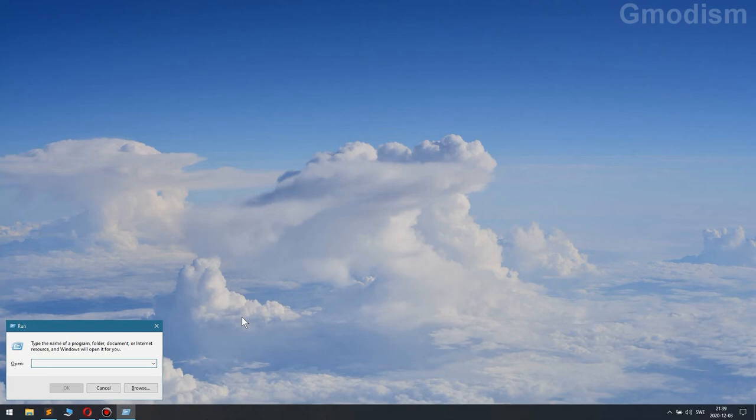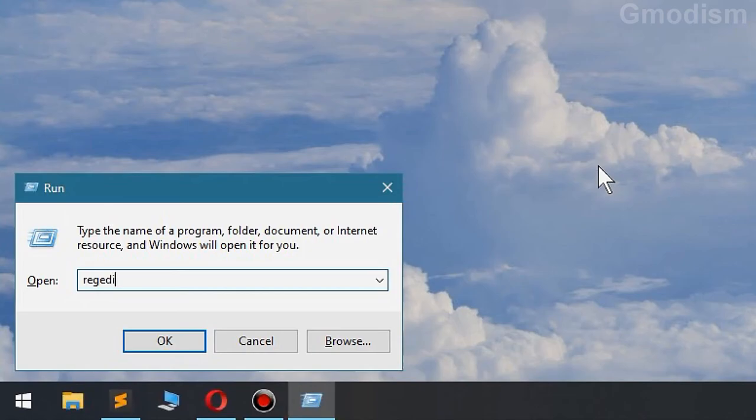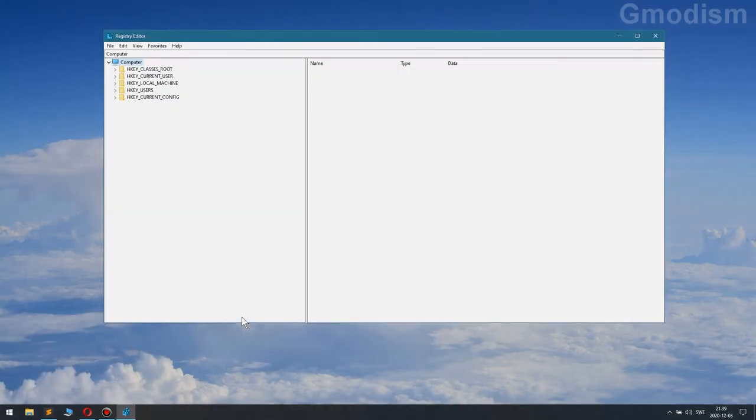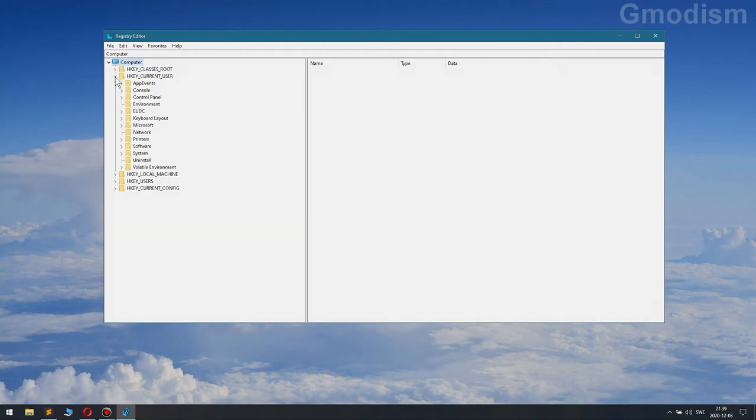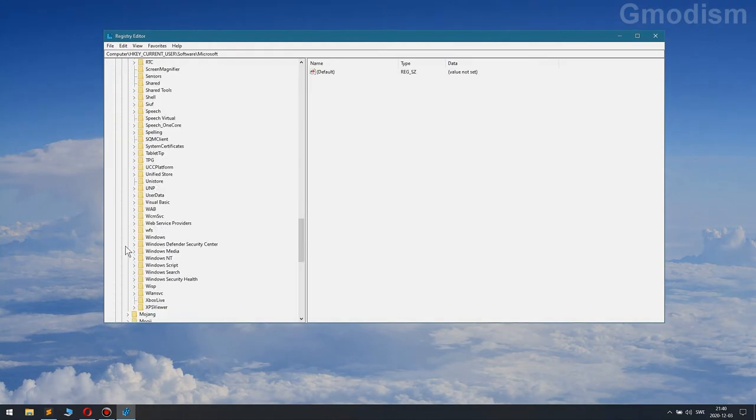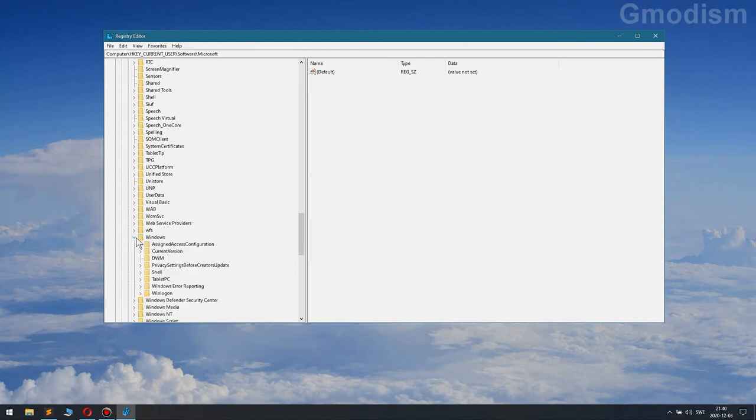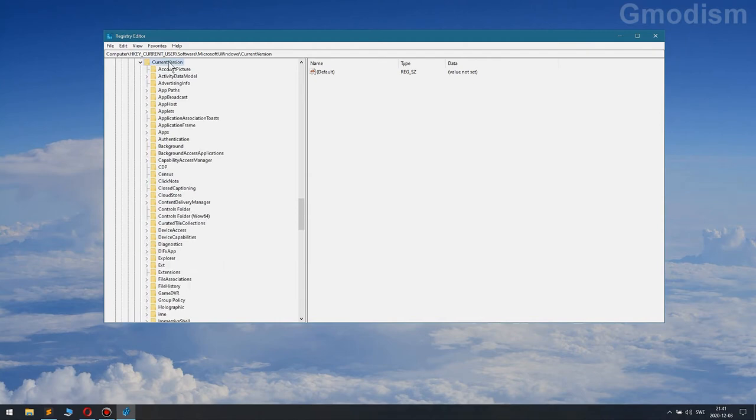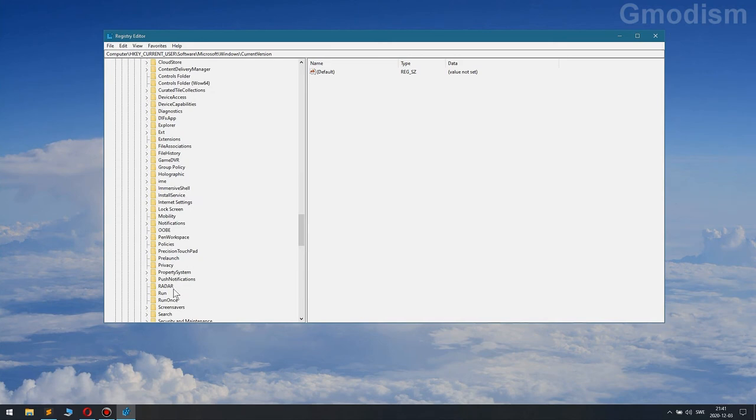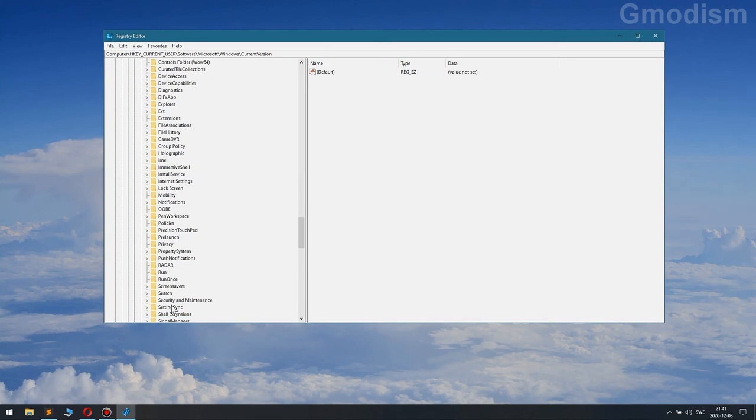Then we'll go to HKEY_CURRENT_USER, software, Microsoft, and we'll go down to Windows and then current version. And we'll have policies.